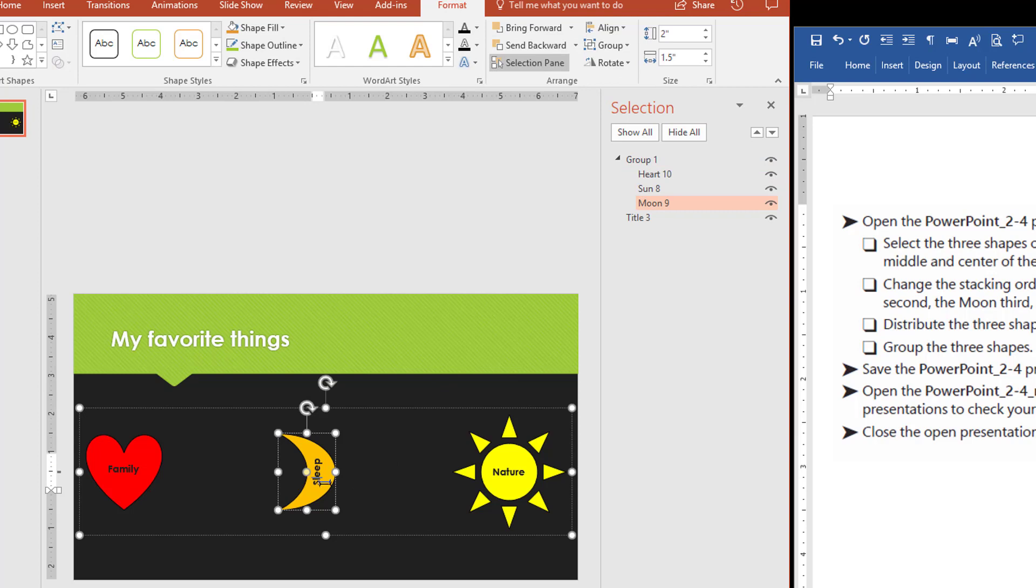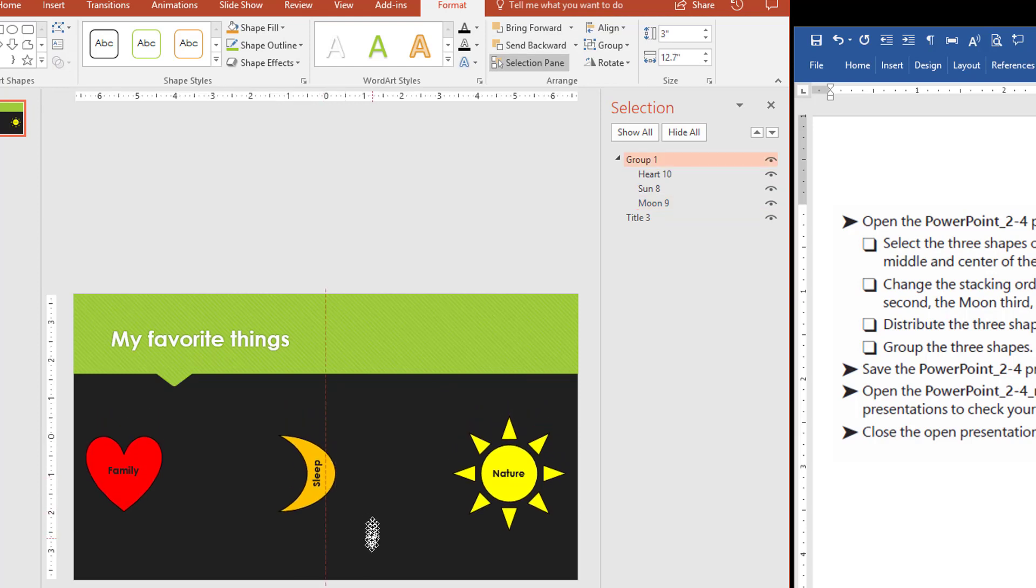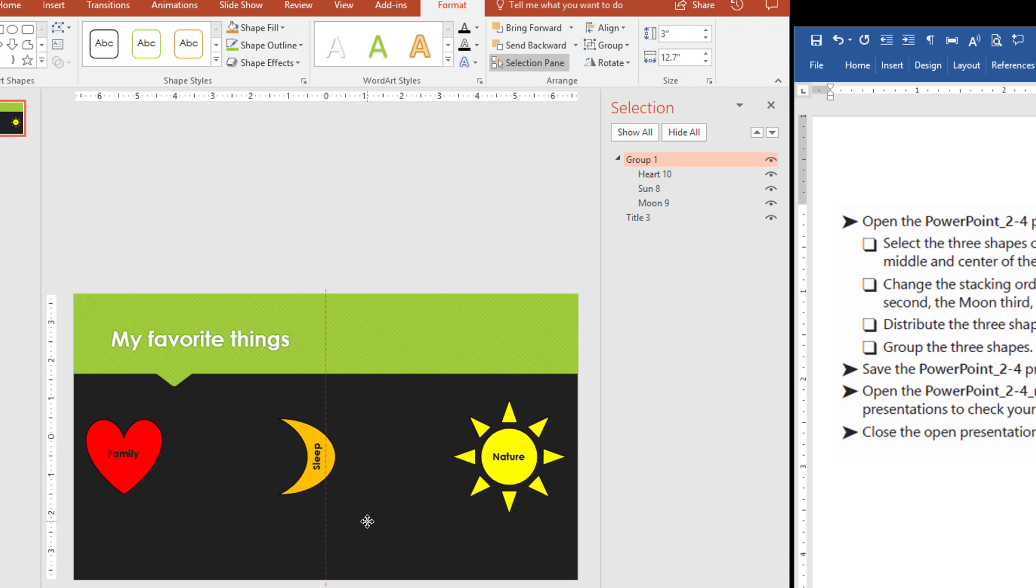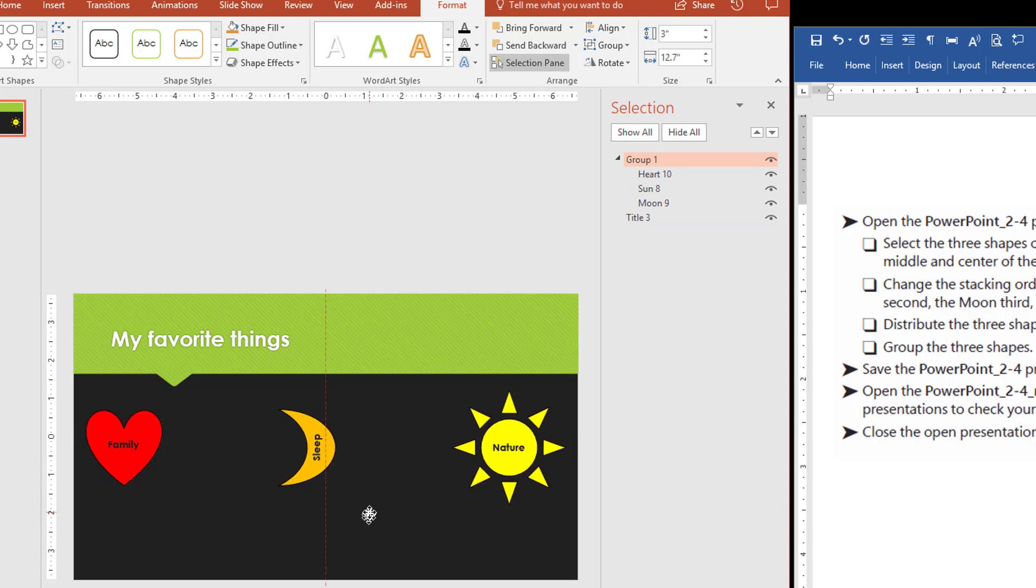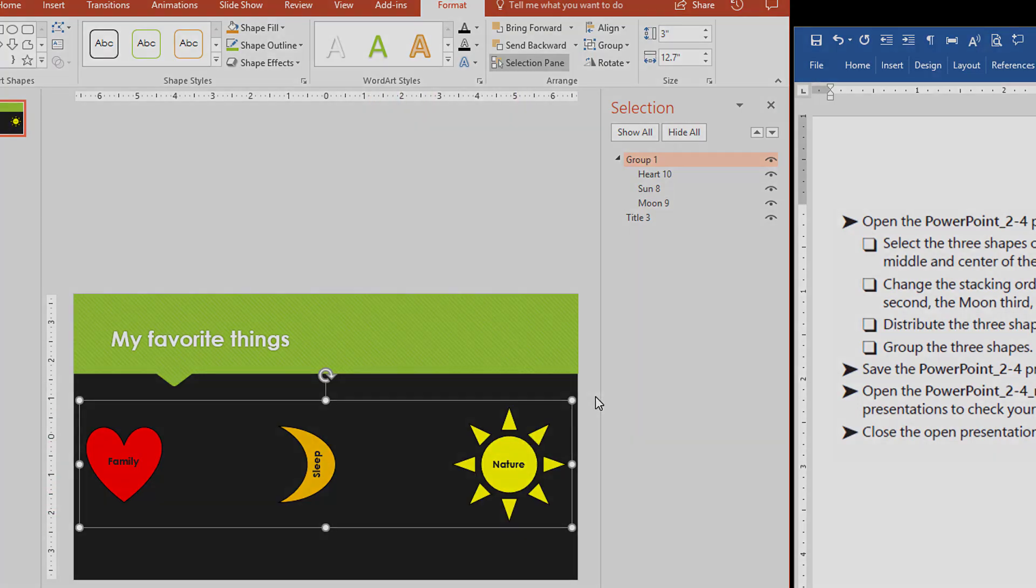So if I were to select one, select this placeholder and move them, they all move together. And they maintain their position on the screen in relation to one another. So that's all there is to do here in PowerPoint 2-4.